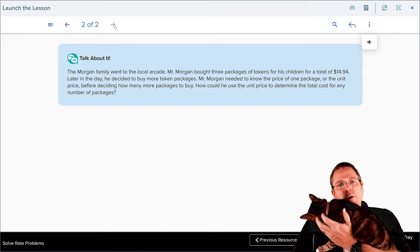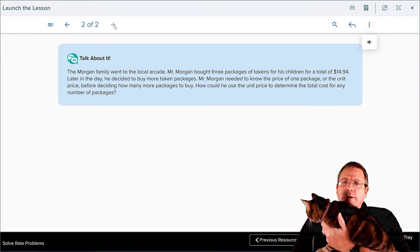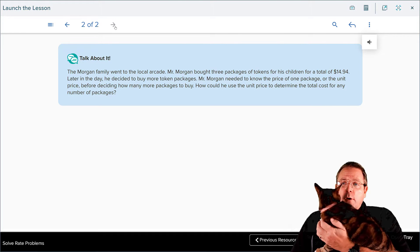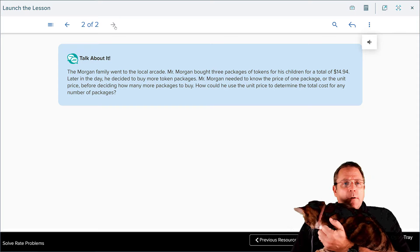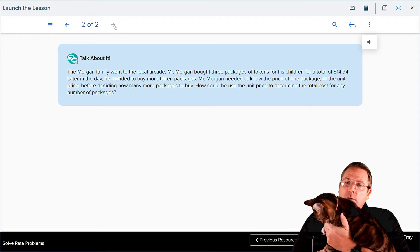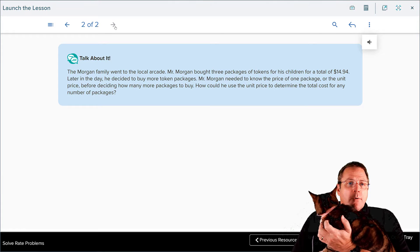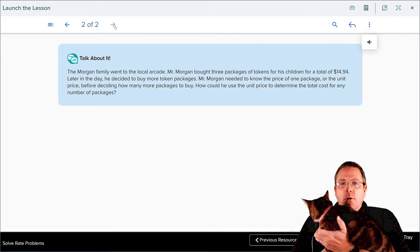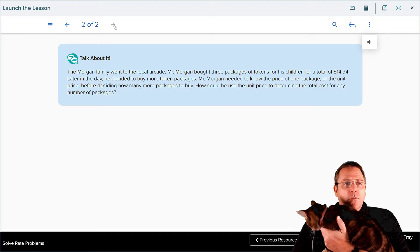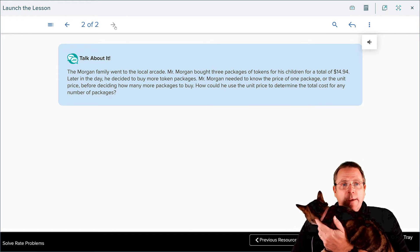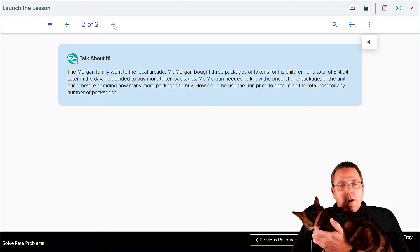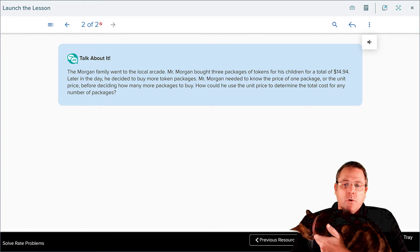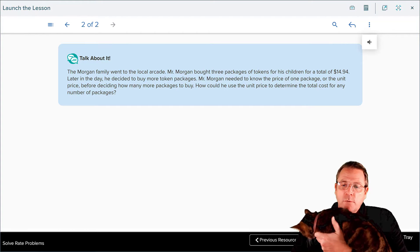Moving forward, the Morgan family went to a local arcade. Mr. Morgan bought three packages of tokens for his children for a total of fourteen dollars and ninety-four cents. Later in the day he decided to buy more token packages. Mr. Morgan needed to know the price of one package or the unit price before deciding how many more packages to buy. How could he use the unit price to determine the total cost of any number of packages? This is the kind of thing that we are going to be working on today, applying what we've been doing this entire chapter into real-world problems.